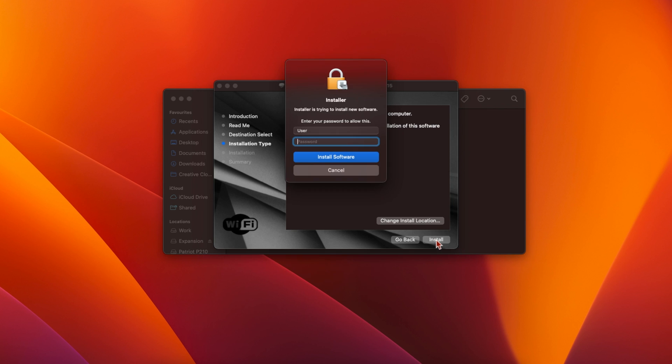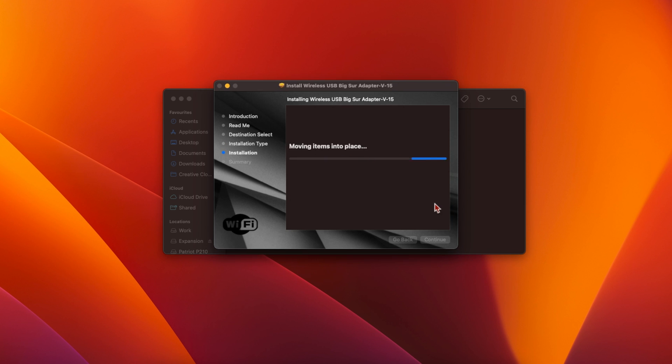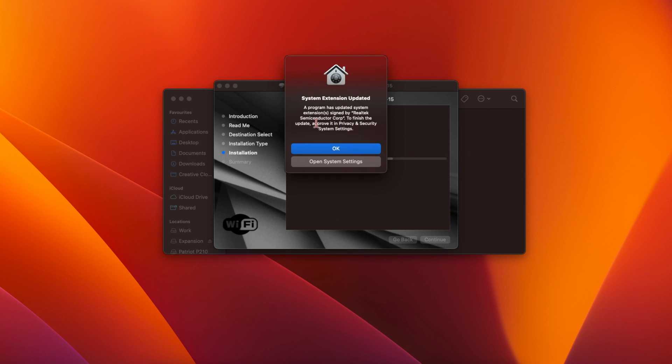Then you'll have to enter your macOS user password and click Install Software. You'll see a message from macOS saying that a system extension was updated and you need to approve it in system settings.